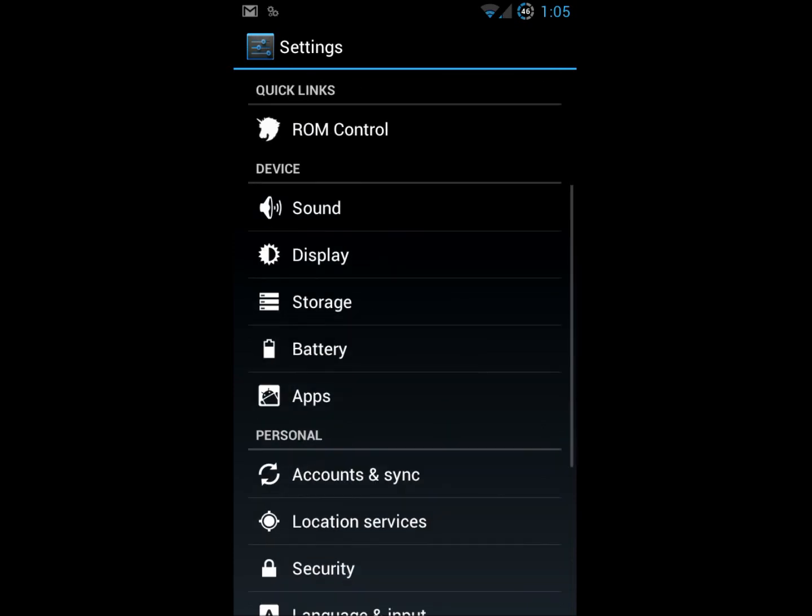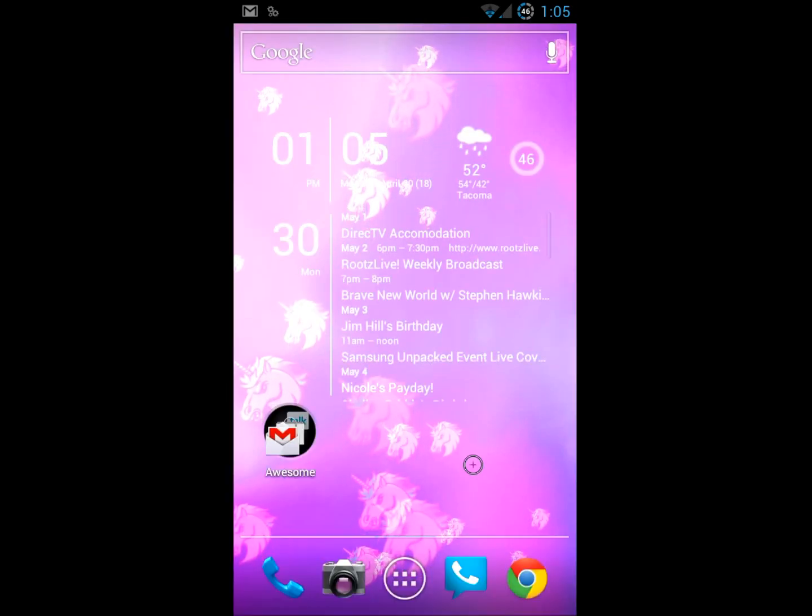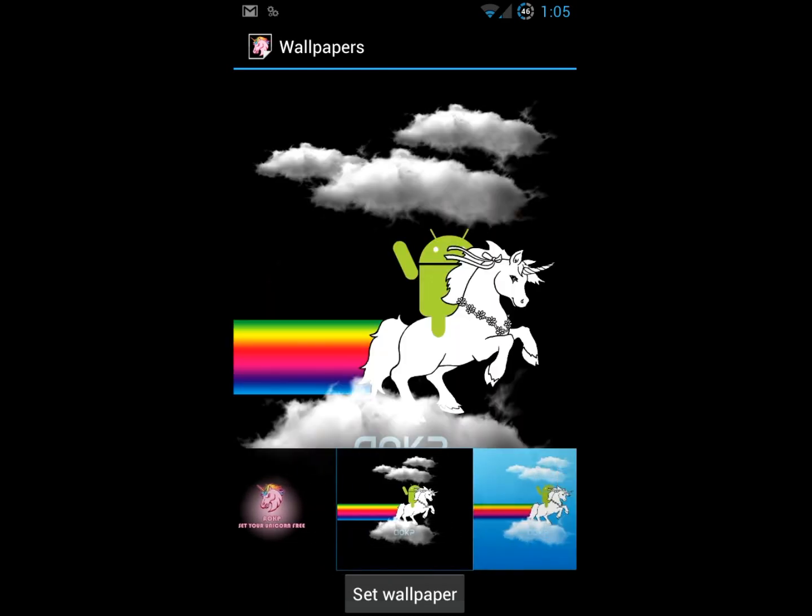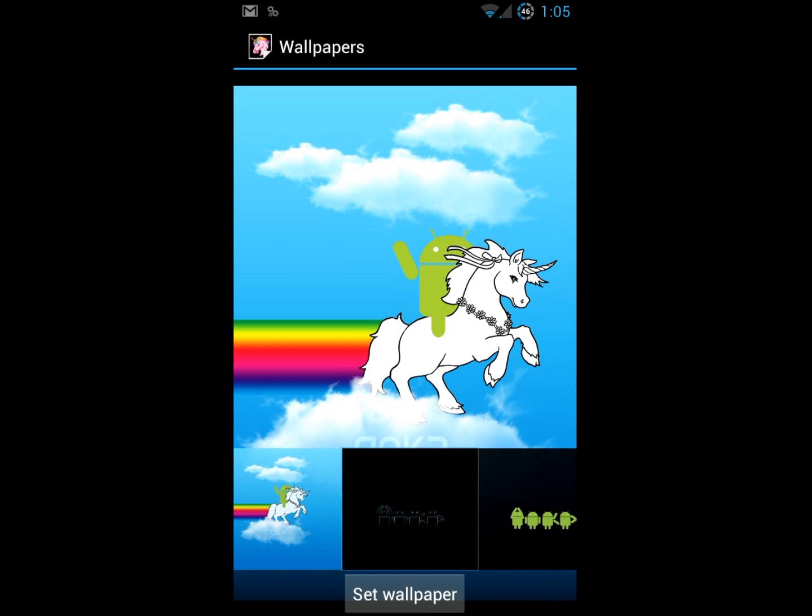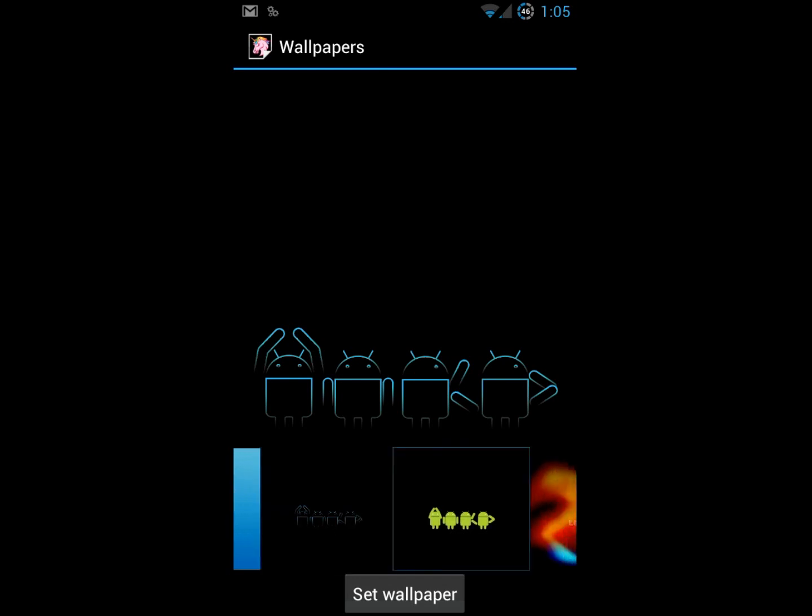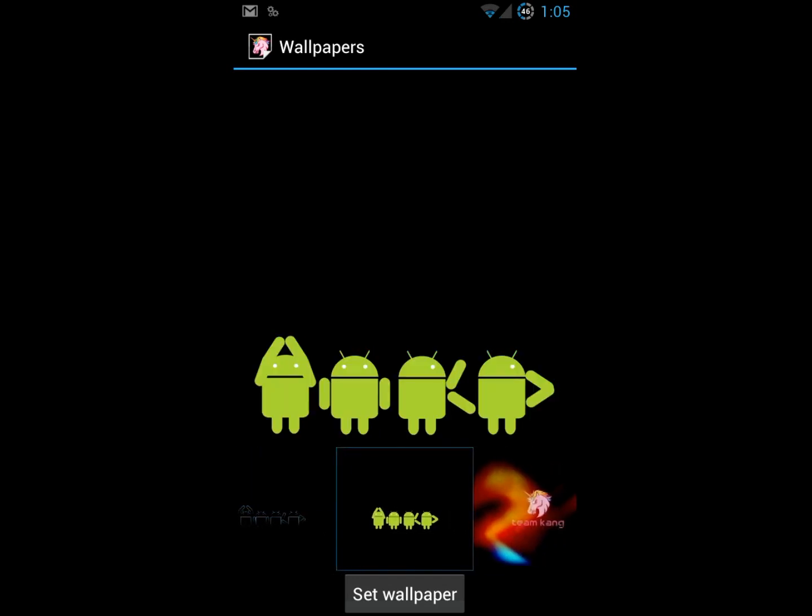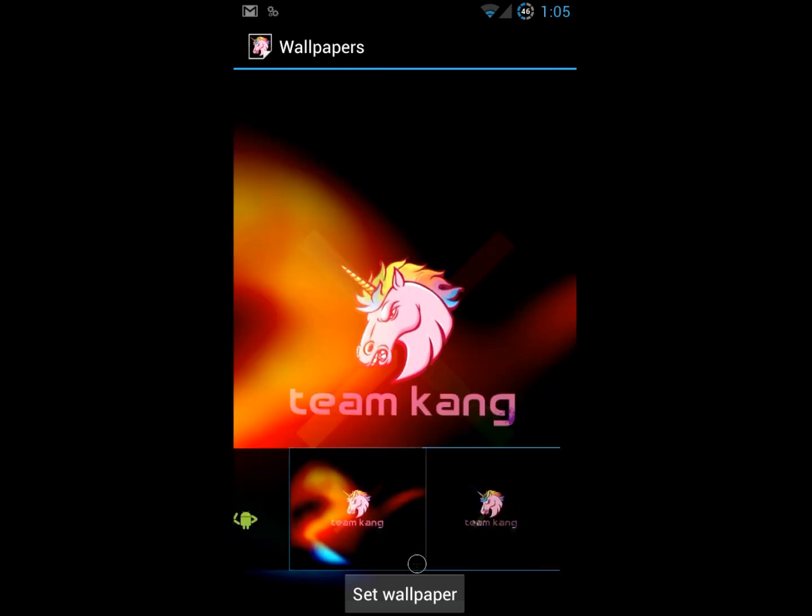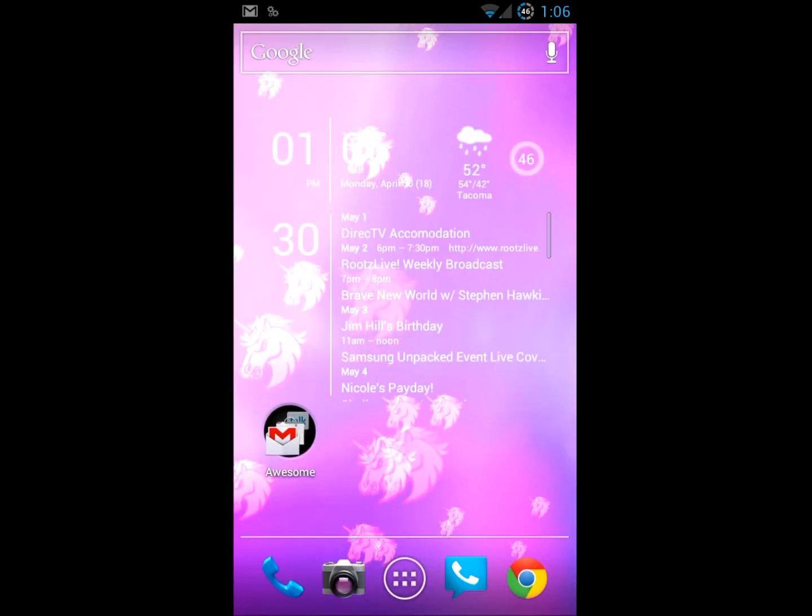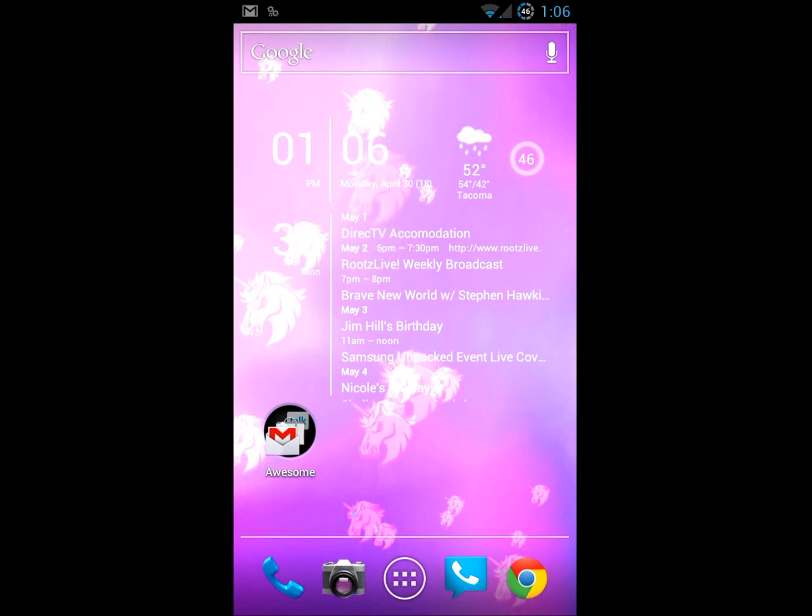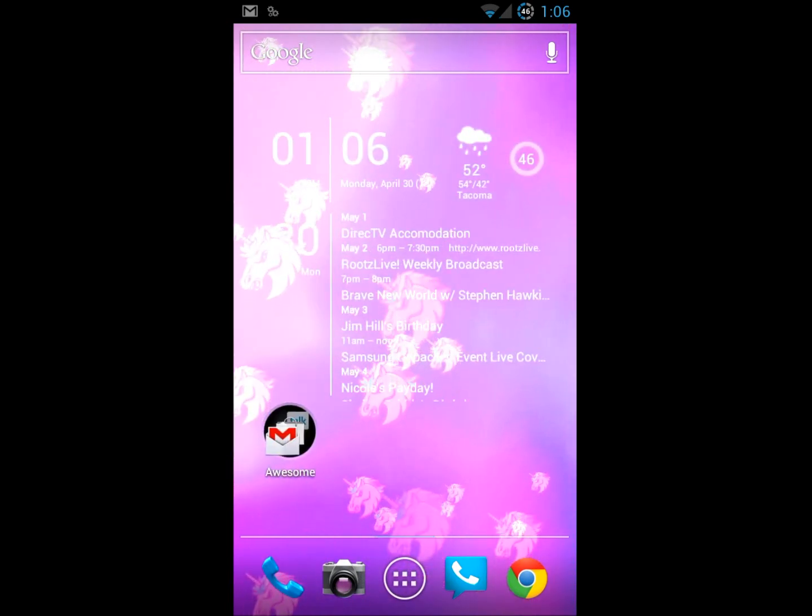Let's look at some of the wallpapers that come with this too. There's a nice little selection of unicorn and rainbow flavored wallpapers. There's bug droid spelling out A-O-K-P. It took me a while to figure out what that was. There's President Obama. He likes his unicorn there. The A-O-K-P, Team Kang guys, they got this fascination with unicorns and rainbows. I'll leave that up to you what you want to make of that.